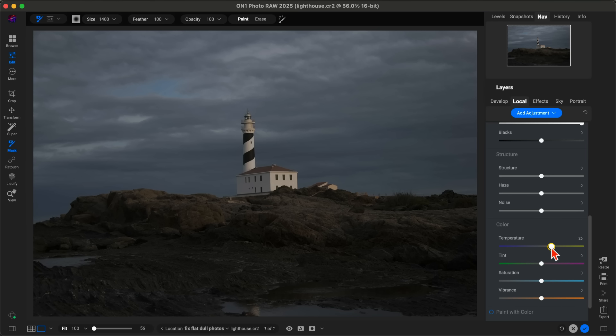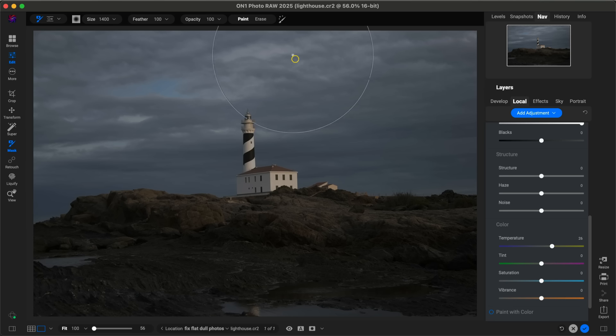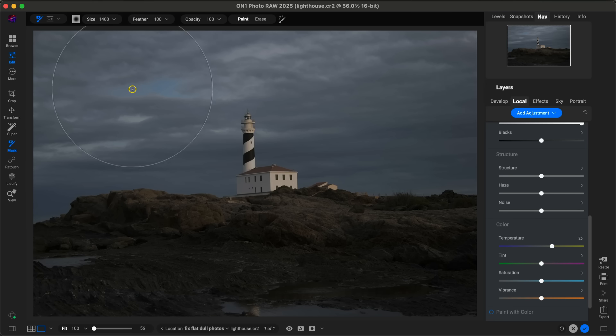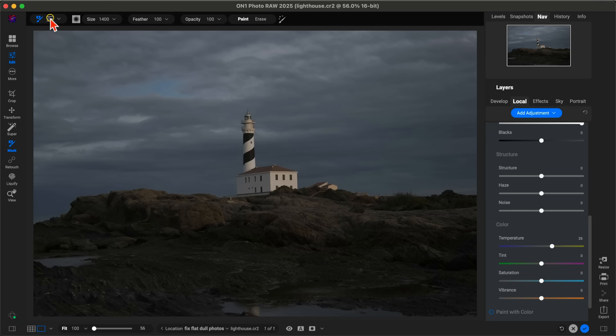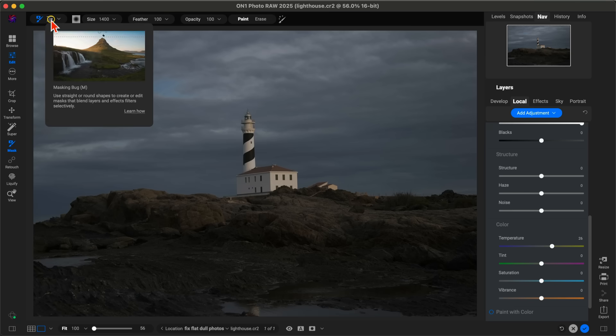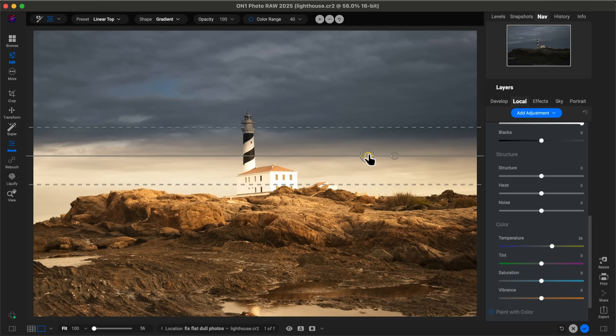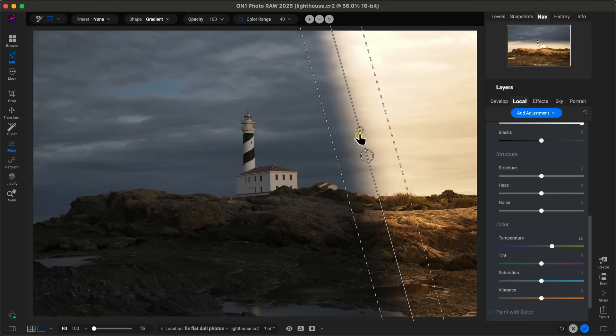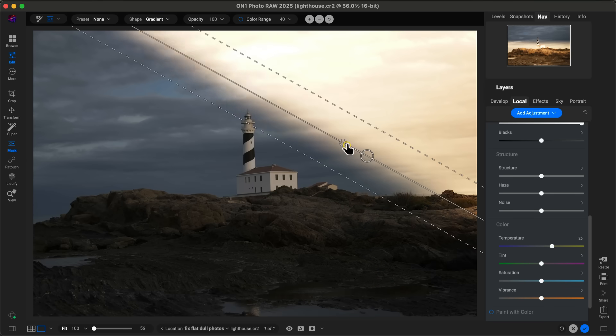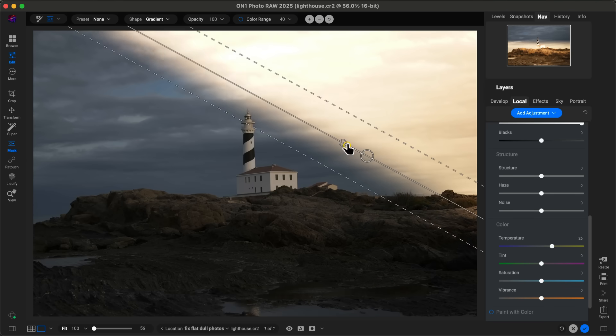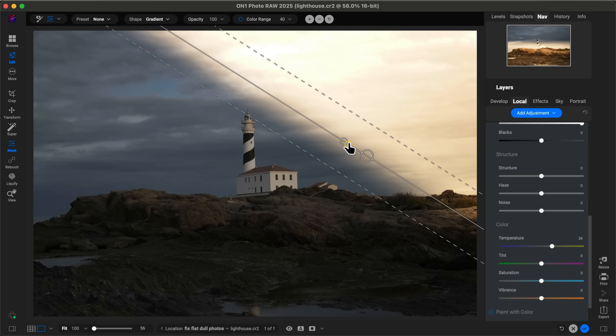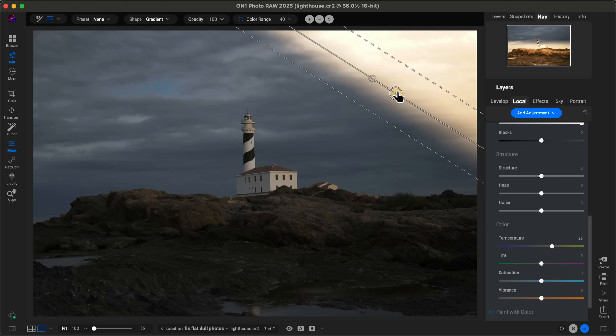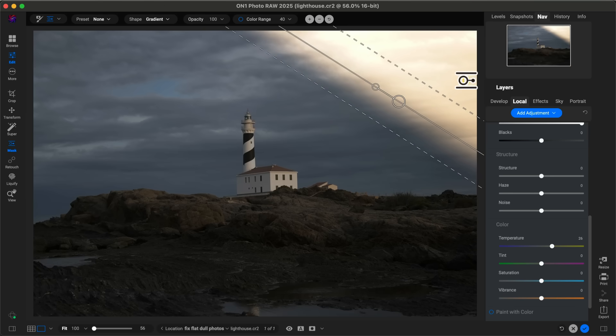After that, we're going to use a gradient mask—our Masking Bug—to apply this to the top right section of our photo. With my masking tools here, I'm going to grab my Masking Bug. You can also grab it by hitting M on your keyboard. We're just going to drop this down. I'm going to use this smaller handle to rotate this, and use this larger handle to bring this up quite a bit, just so it's sitting on that very top right corner there.